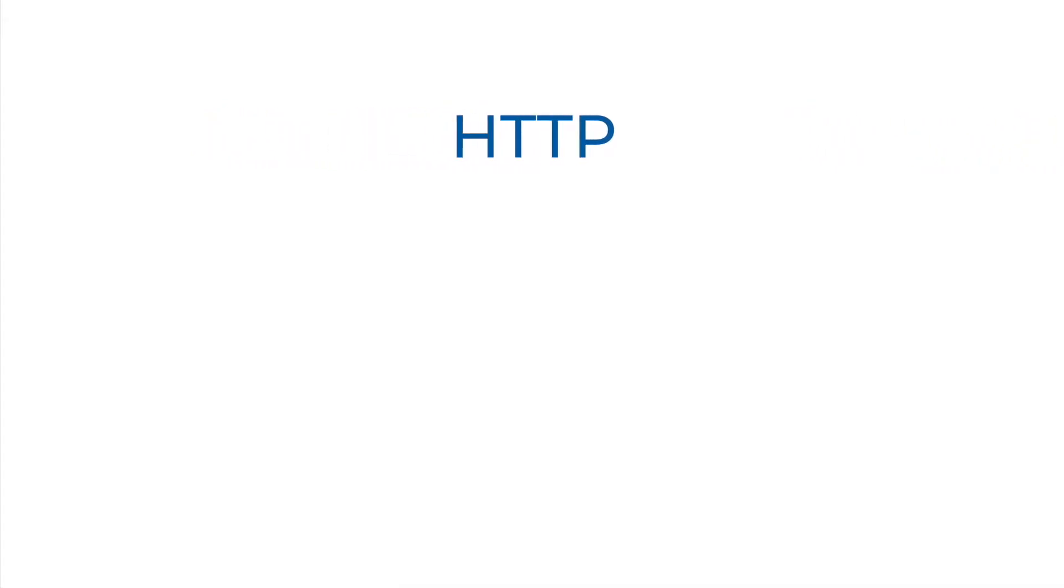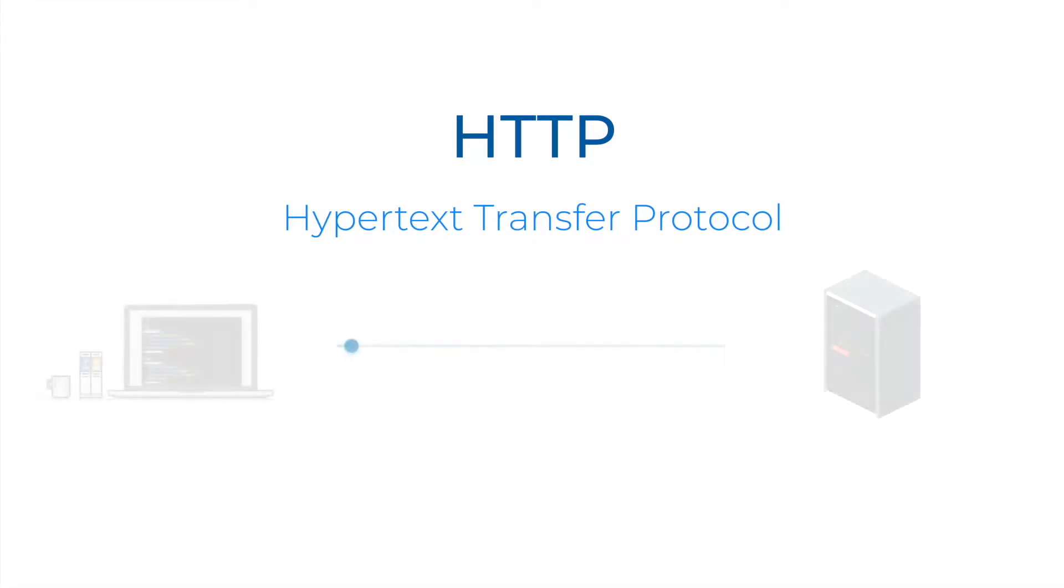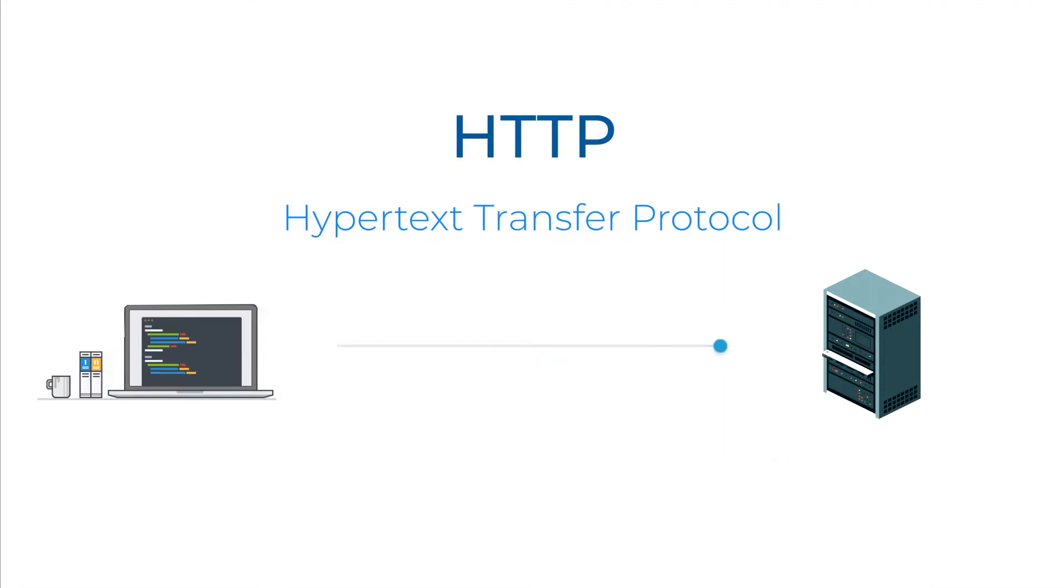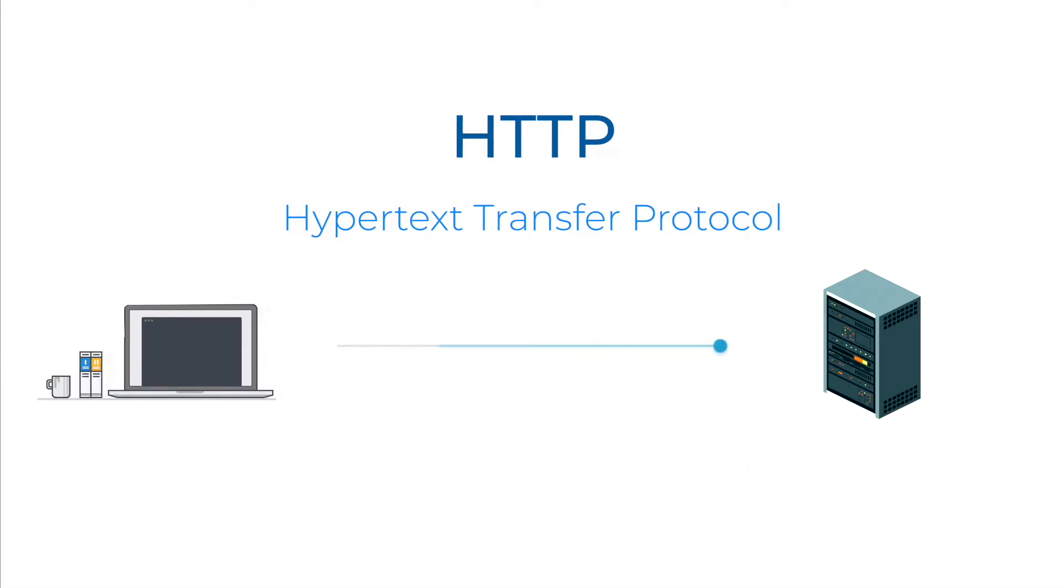HTTP stands for Hypertext Transfer Protocol and it is a protocol used for transferring data over network. Most information that is sent over the internet, including website content, uses the HTTP protocol.